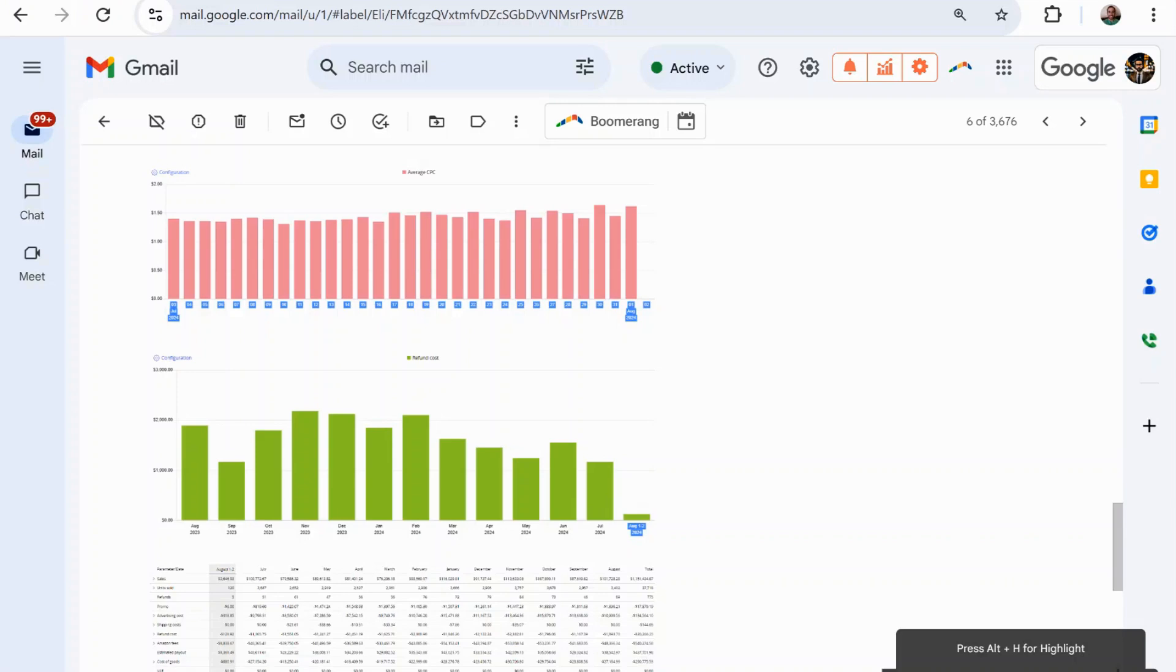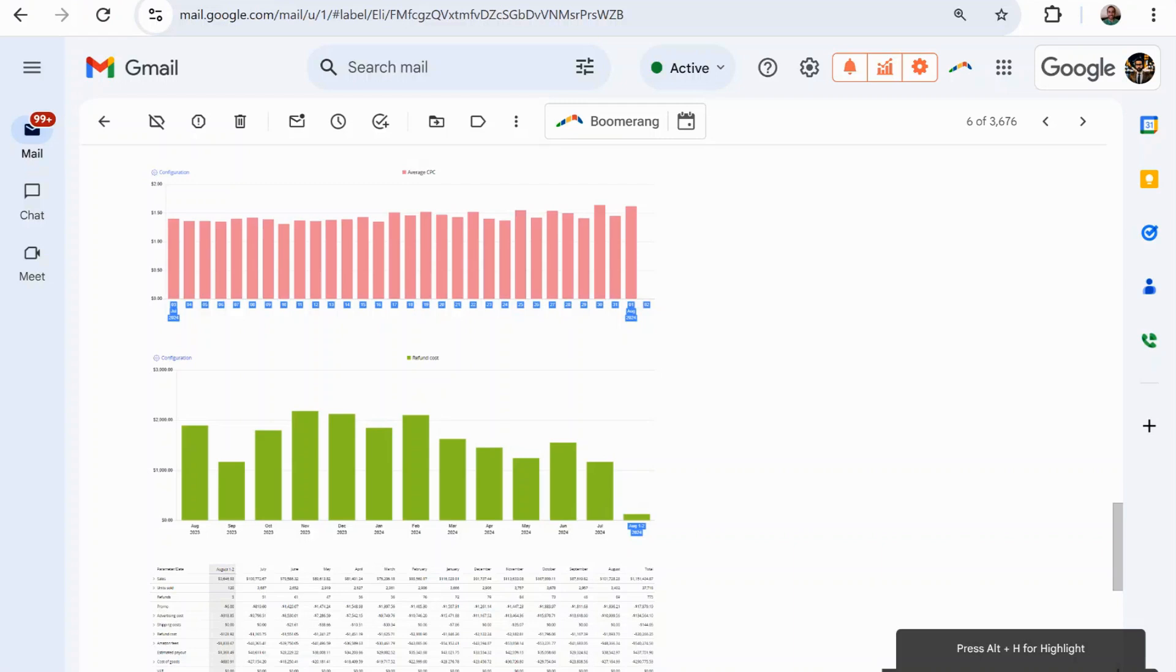This video is all about demonstrating that persistency and patience are key factors in running your Amazon business, and I would strongly suggest that you factor that in to your ROI when you're thinking about investing in Amazon. You need to factor in that you need to be persistent and have patience. This isn't something that's going to happen overnight.